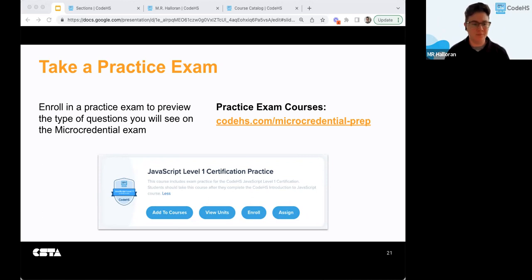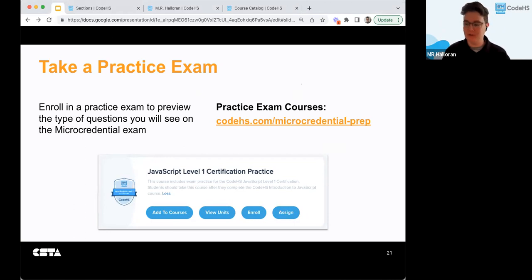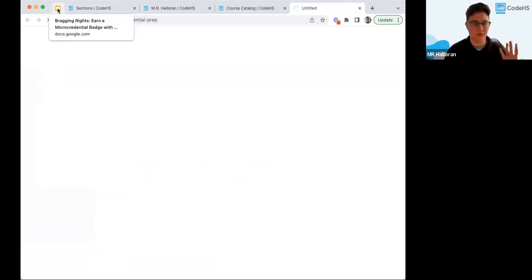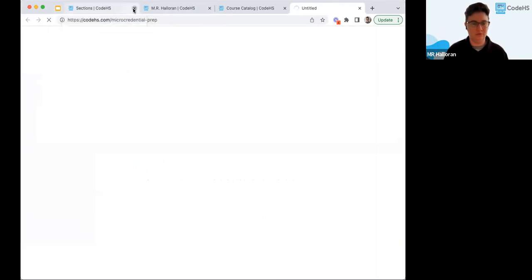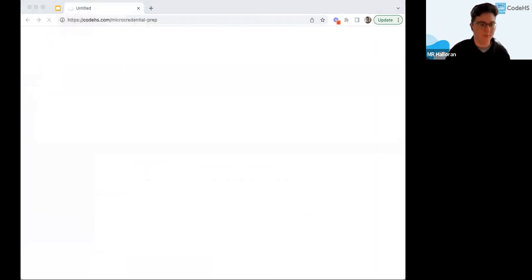On that link that Lindsey and I both dropped in the chat — so nice, you have it twice — this is where you can enroll in a micro credential prep module. This will filter to a part of the course catalog that shows the exam prep materials.